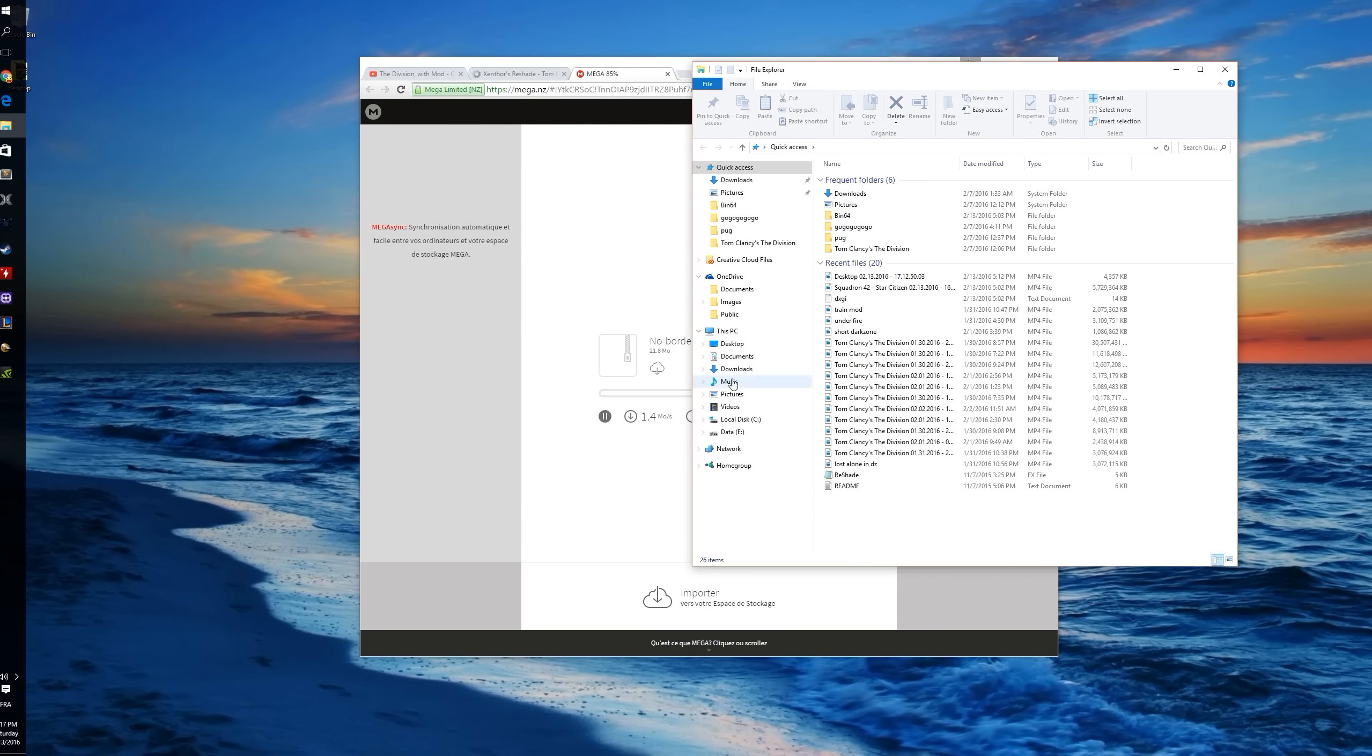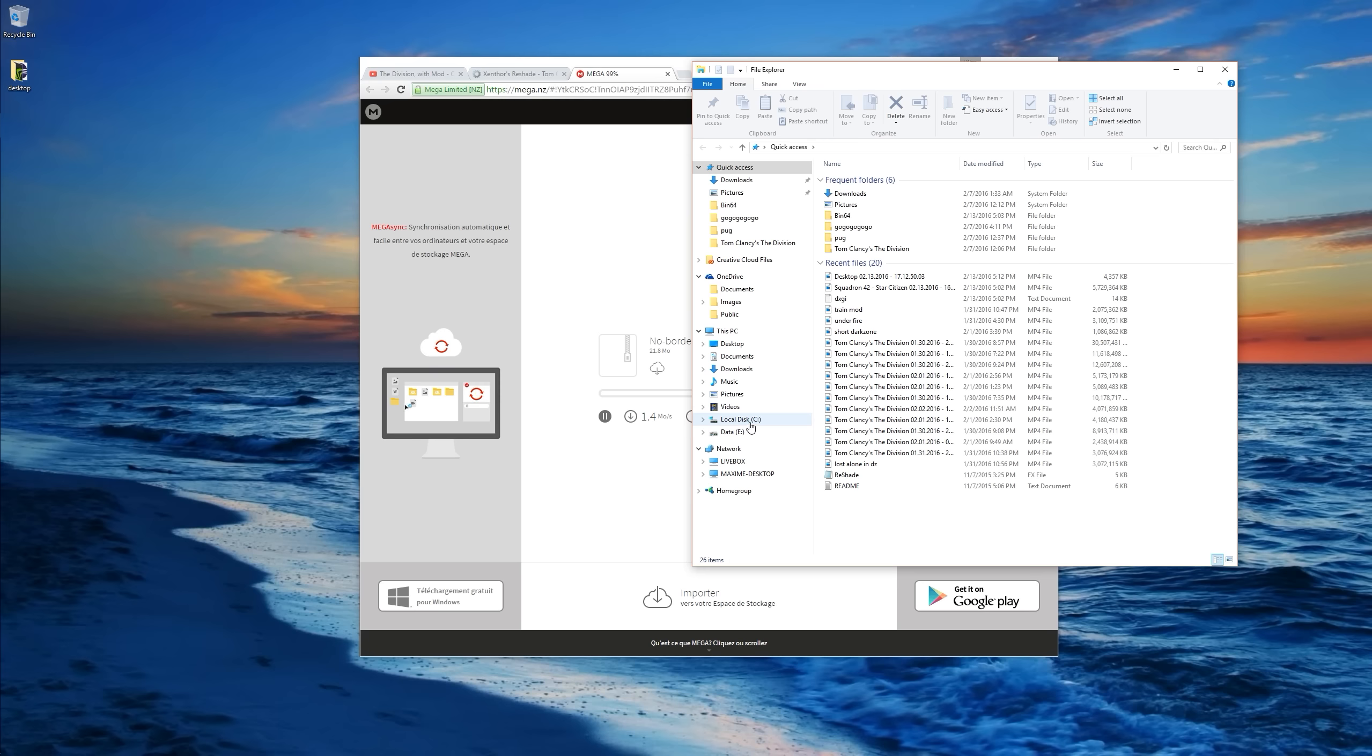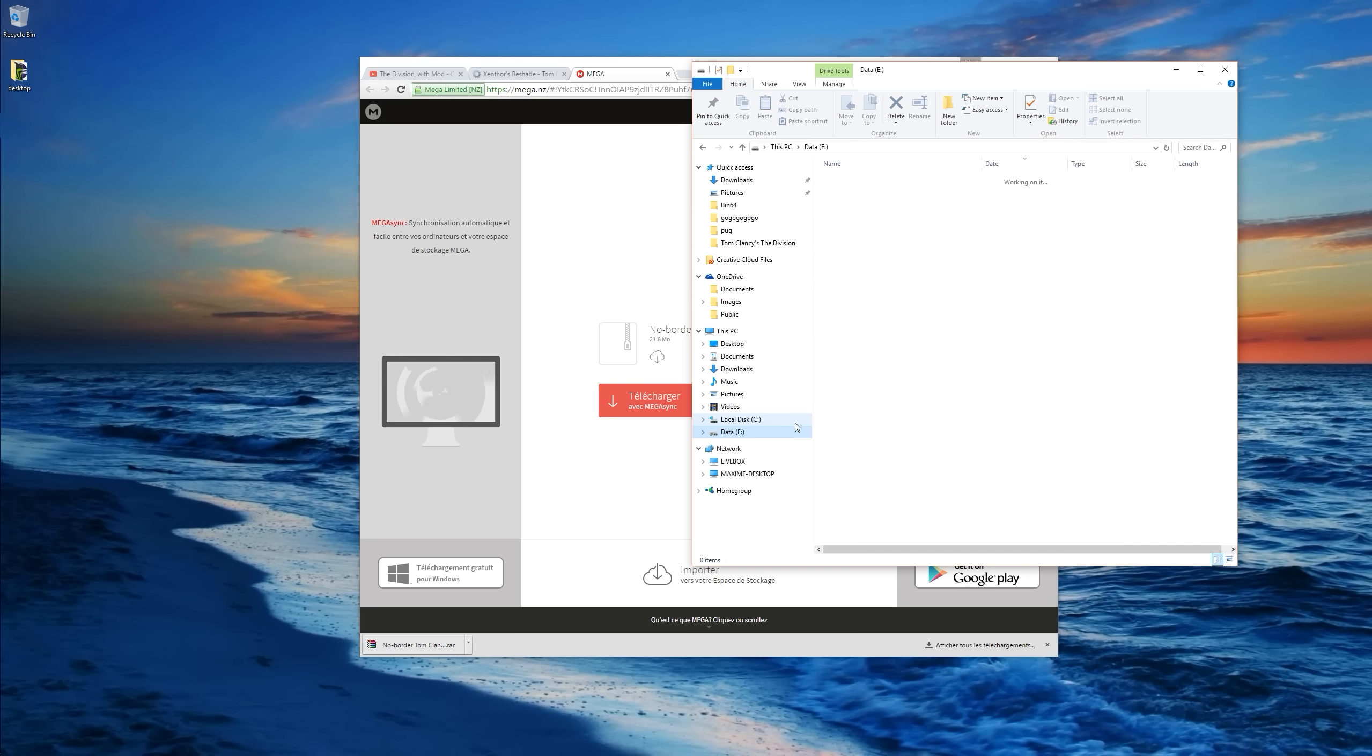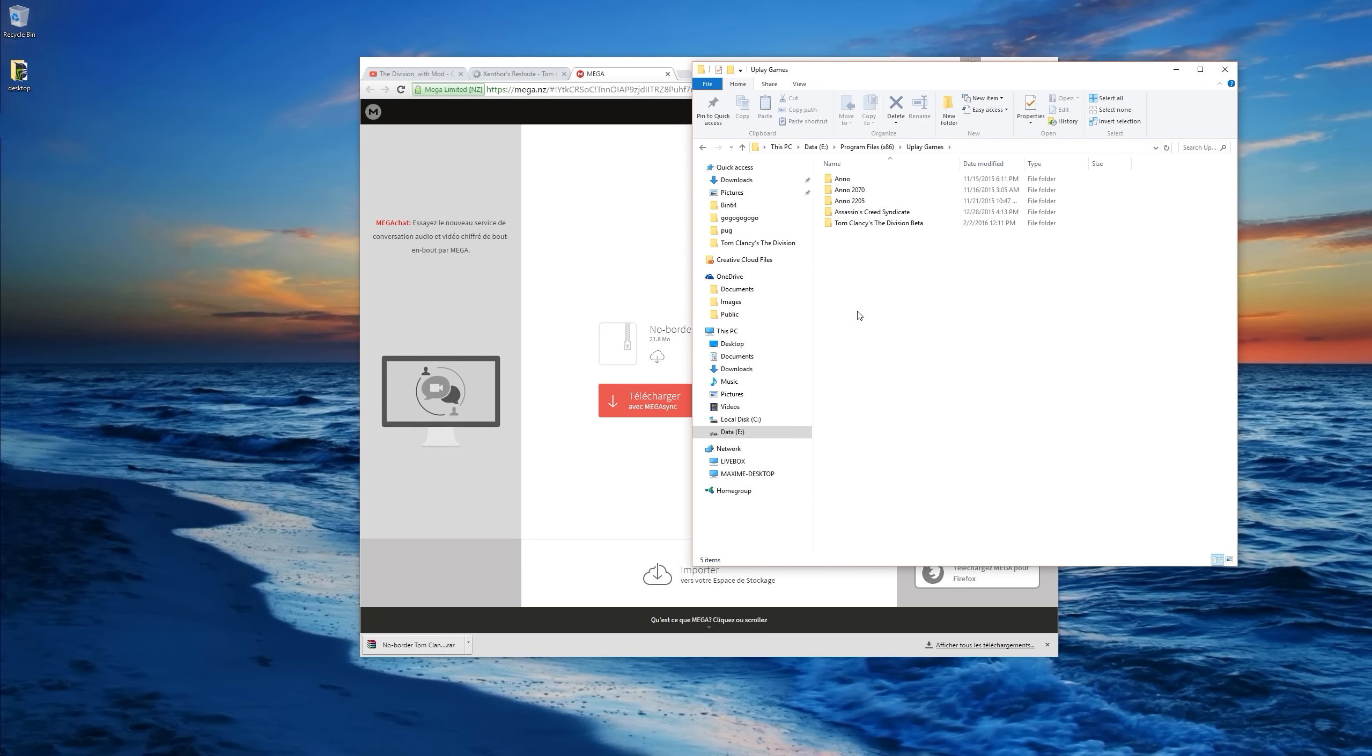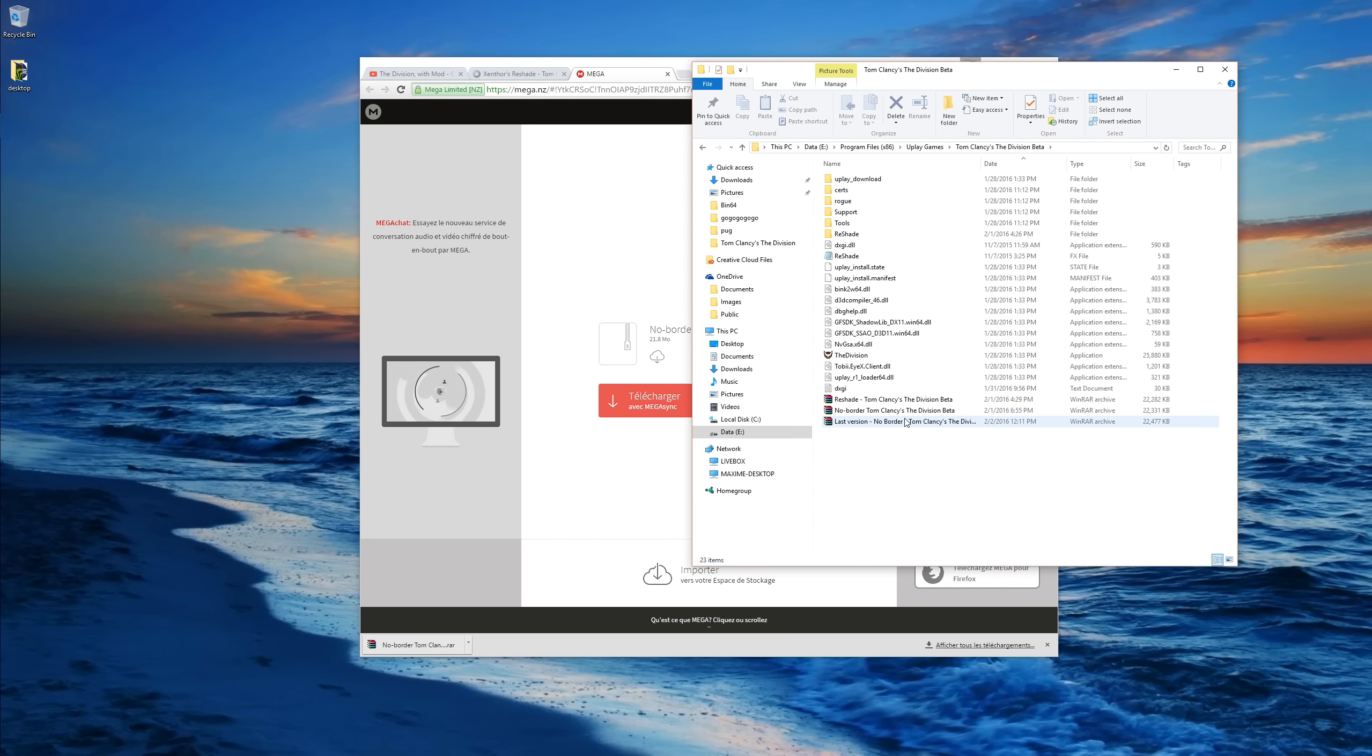Okay, meanwhile I'm going to open the installation folder of The Division. So you might have installed it on the C hard drive. Basically mine was installed in the E hard drive, but it's basically the same process. So it's installed in Uplay Games. Tom Clancy's The Division.